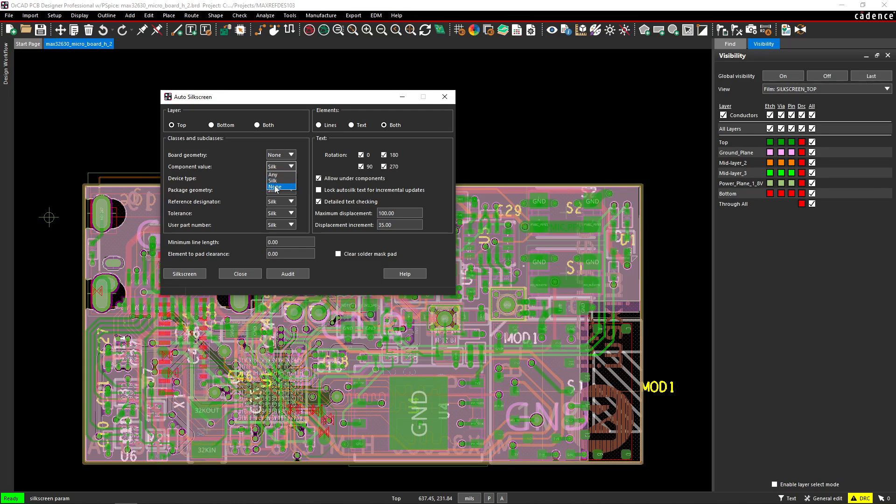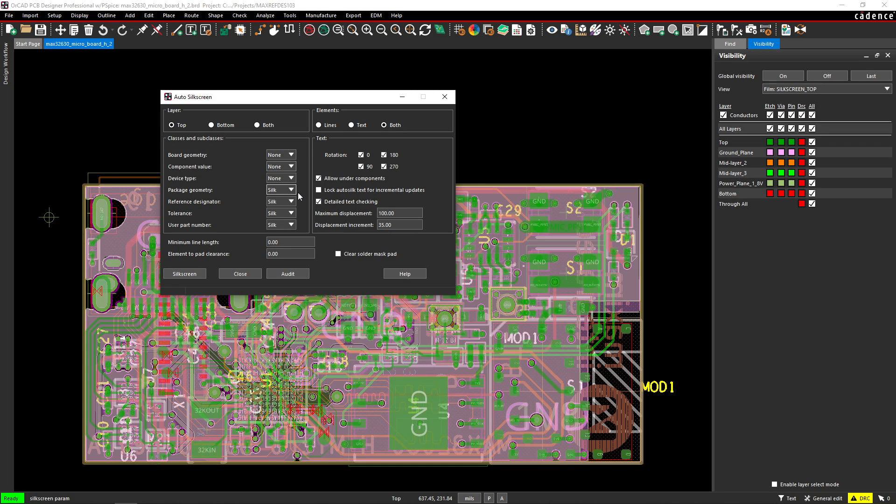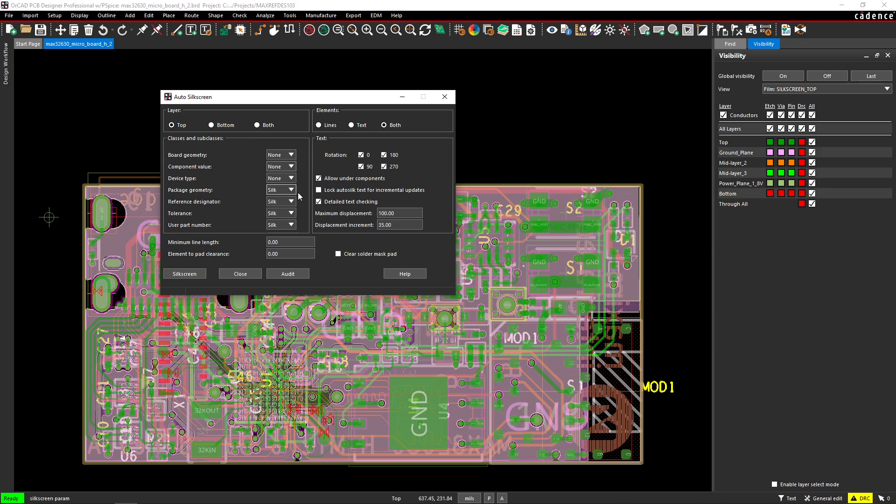For the component value, no, not device type. I would just leave it for package geometry, silk. Now, what does this mean? This means that if you have a footprint for your part where you have a text category called package geometry,